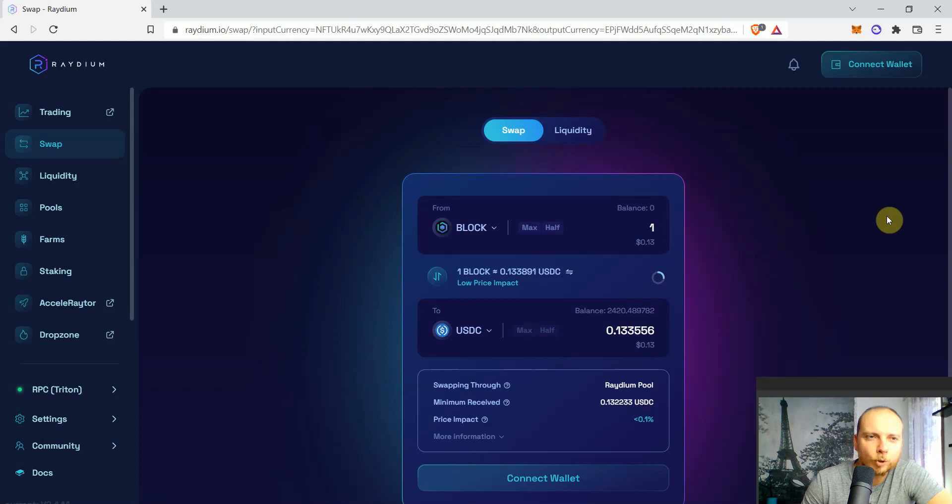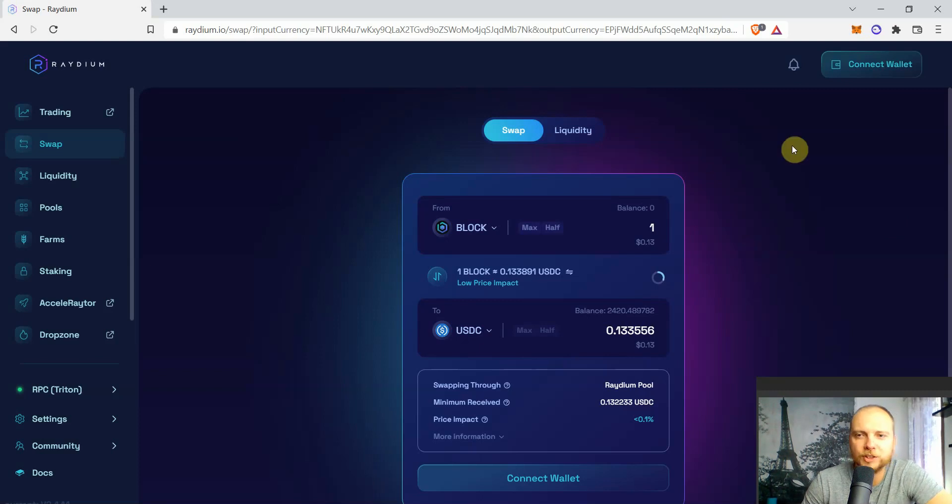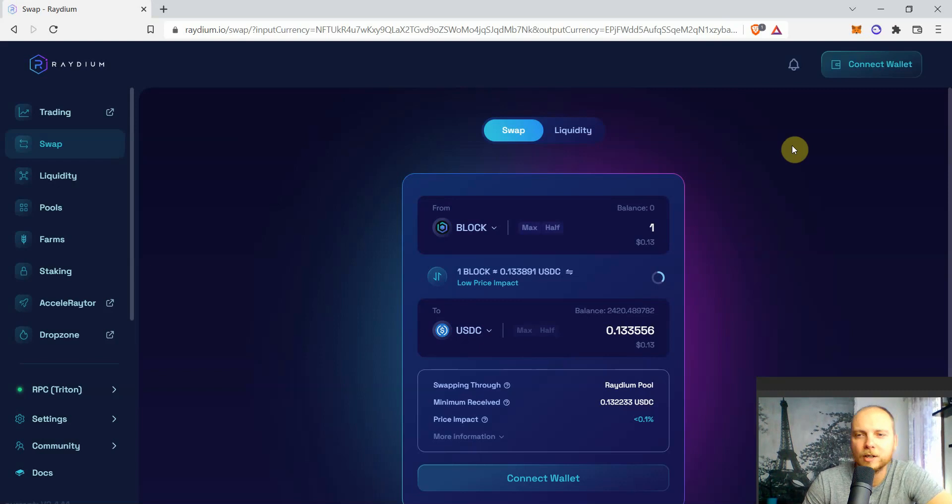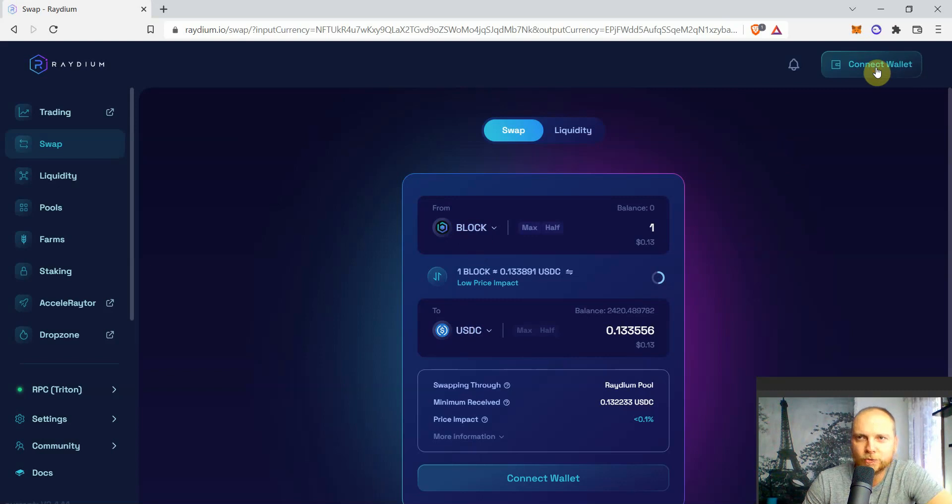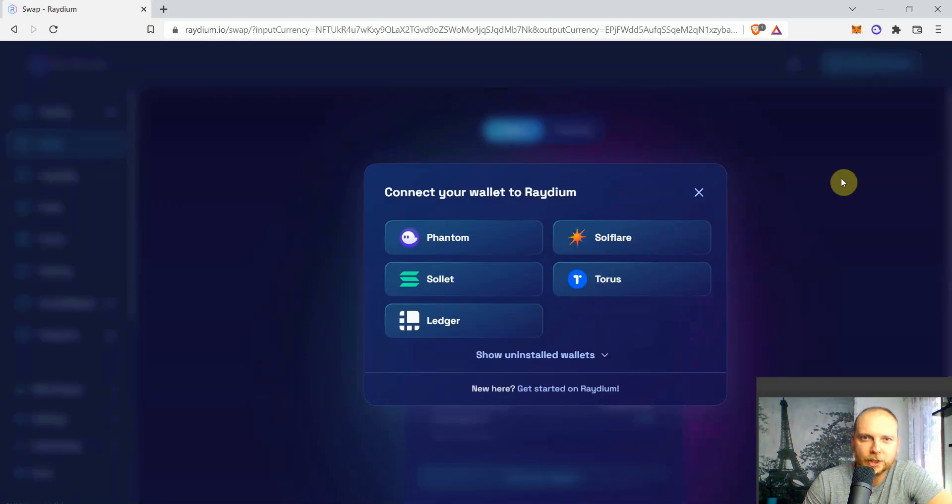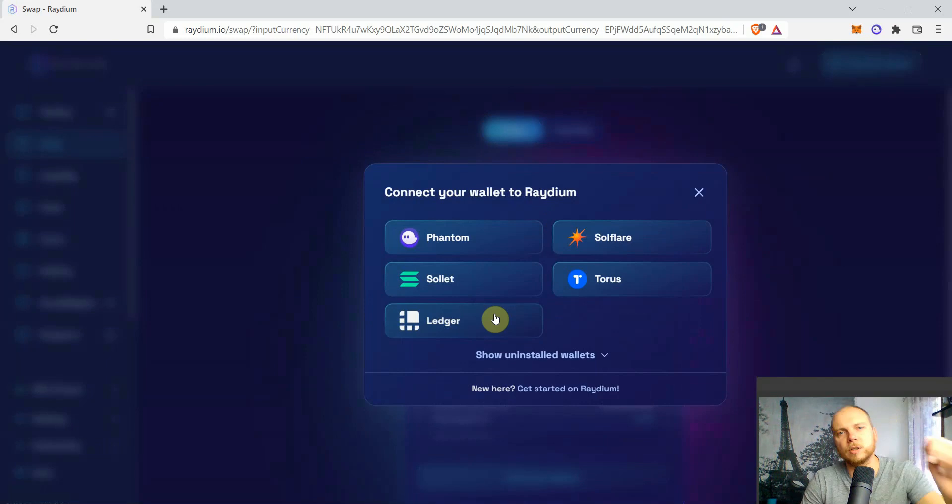Welcome to AR7 everyone. This is a quick video by community request for a yield farming tutorial on Solana DeFi Radium version 2. Today we're gonna provide liquidity for BLOCK and USDC. So first let's connect our wallet. Just choose the wallet that you want to use.